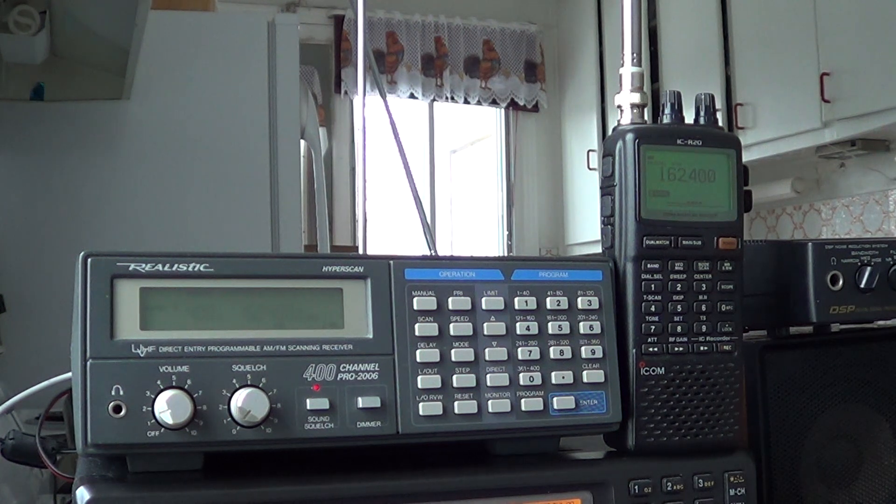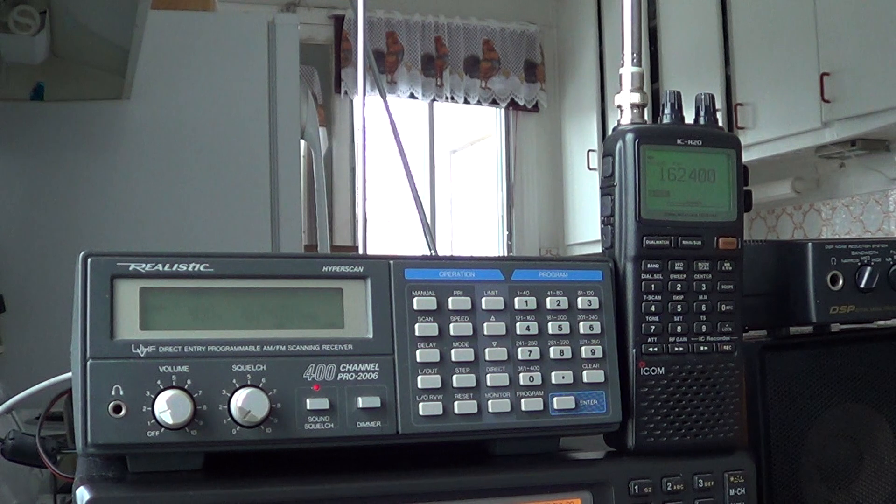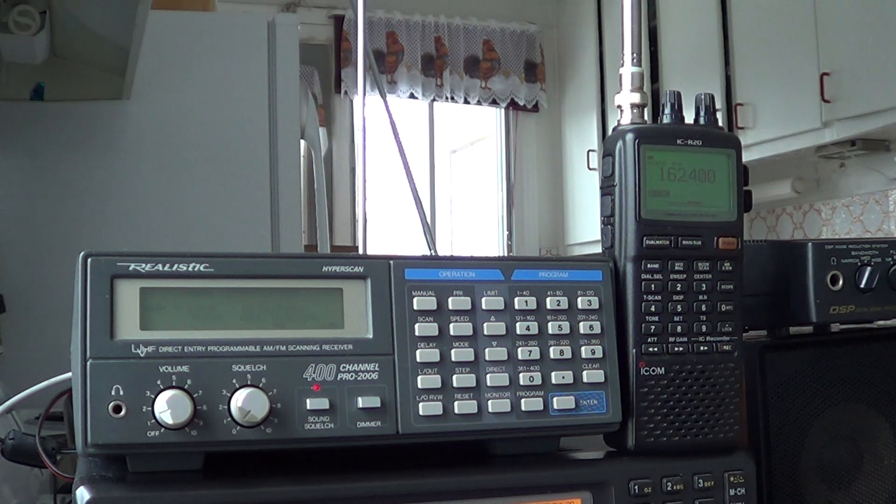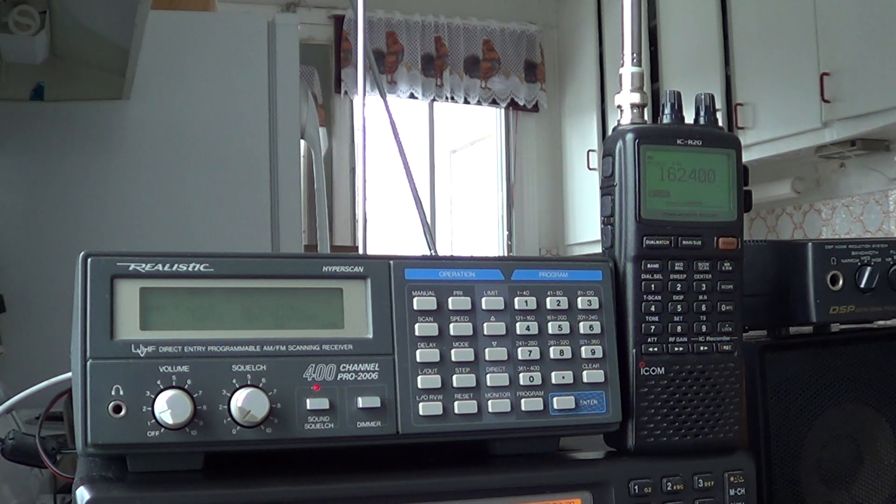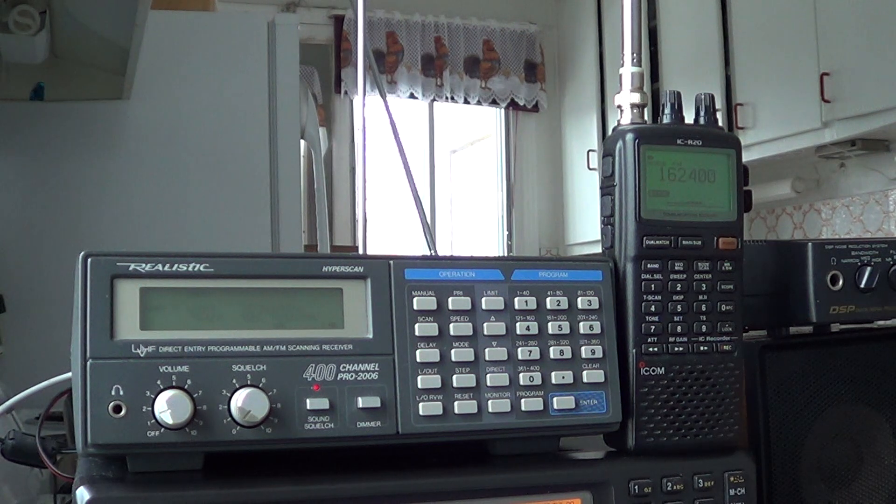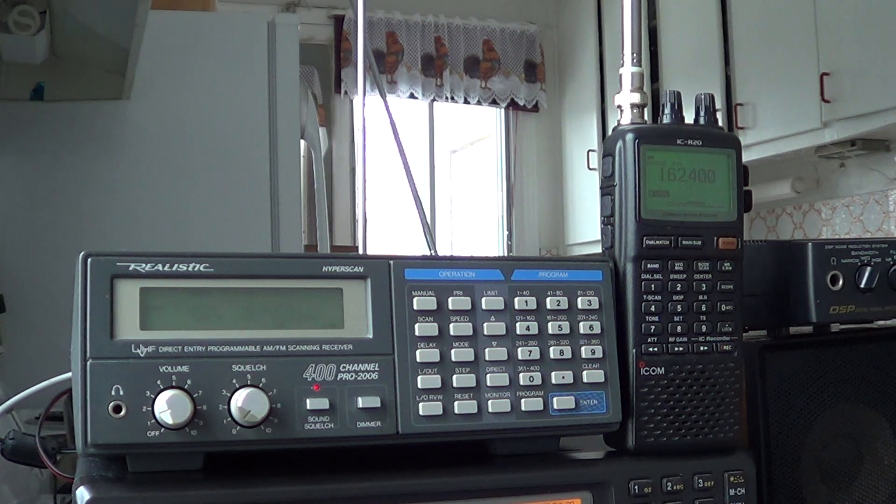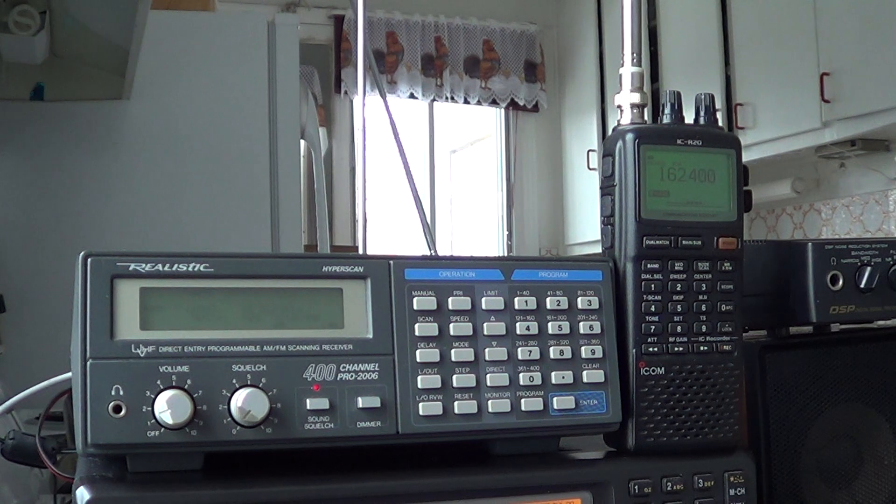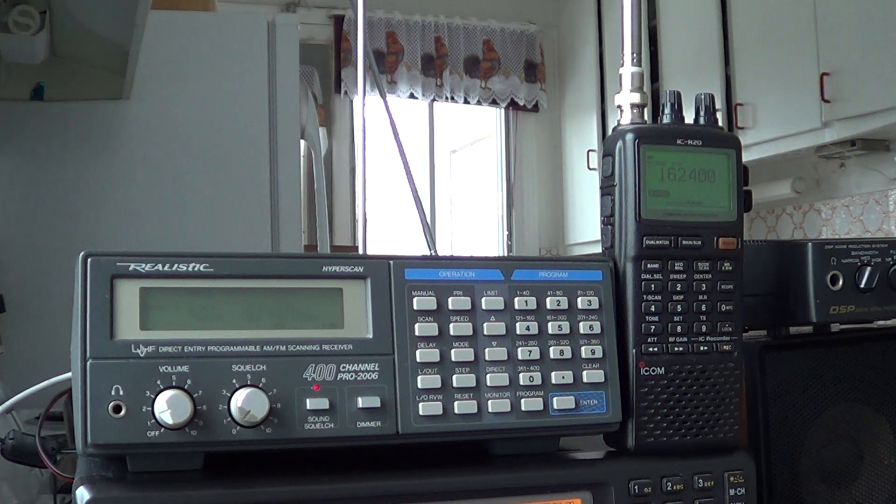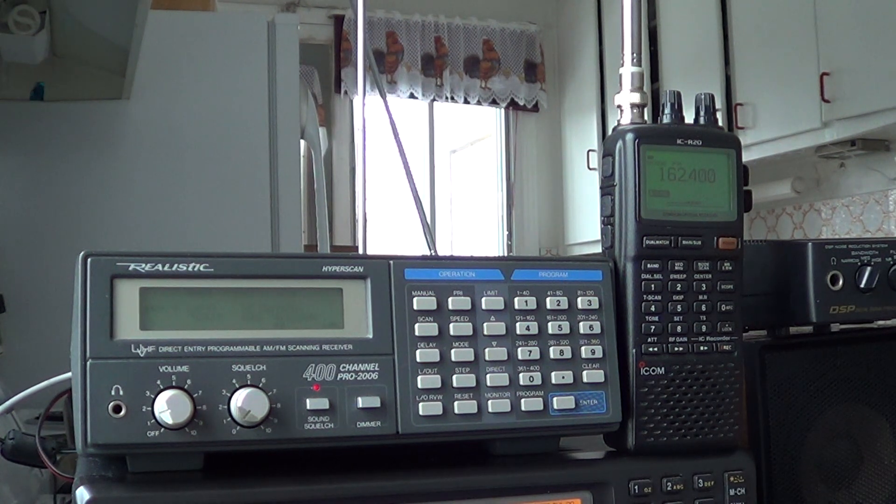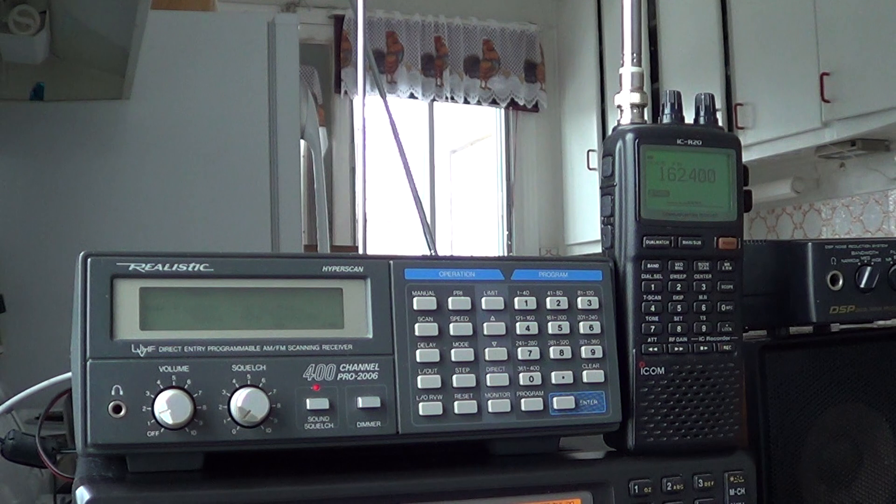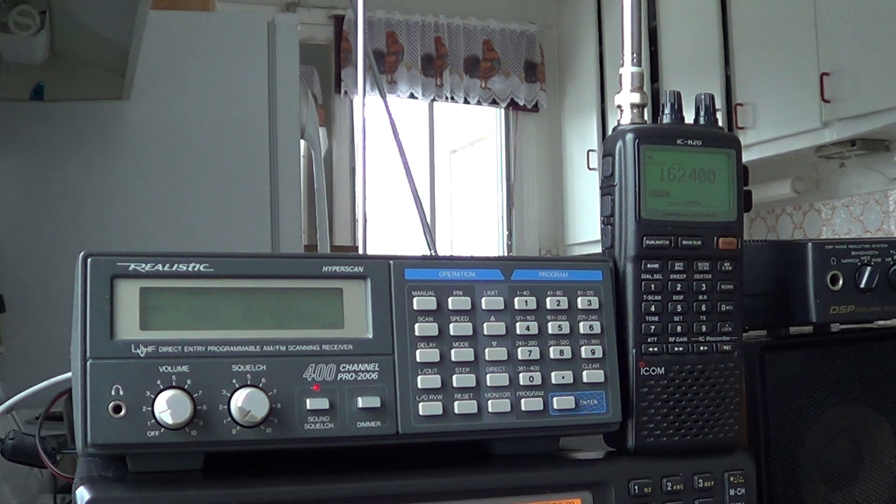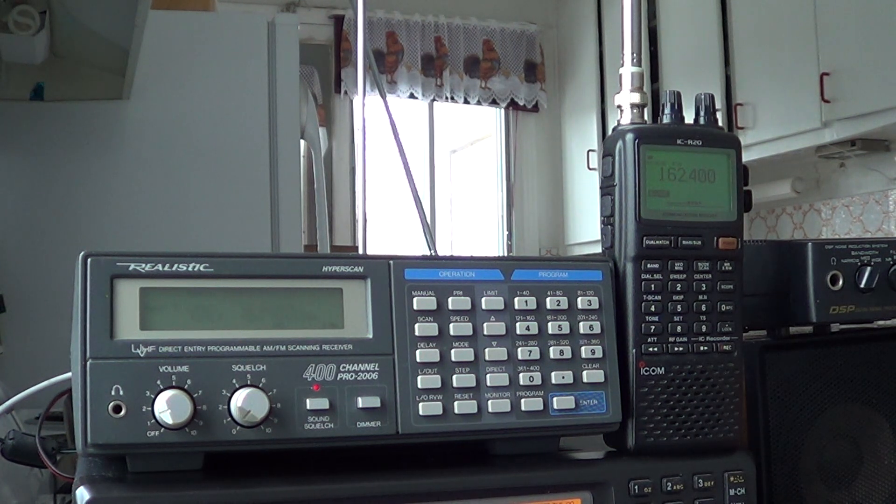First we will compare. I have tuned a hard to hear signal here in Montreal which is the weather from Burlington, Vermont. It is actually a NOAA weather frequency which is 162.400. That one is not too difficult to hear.